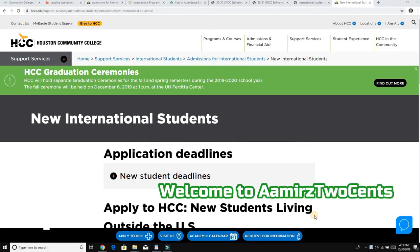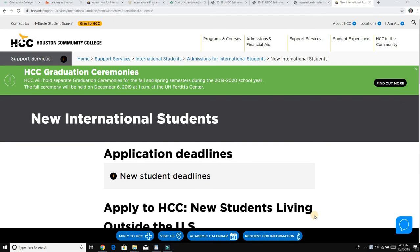Welcome to Thomas Two Cents. In this video we are going to talk about how you can get admission in community college as an international student, and what steps you need to take. I suggest: do not use any consulting services, because you don't need to pay any money to any consultant or third party. The process is very easy and you can follow it yourself.